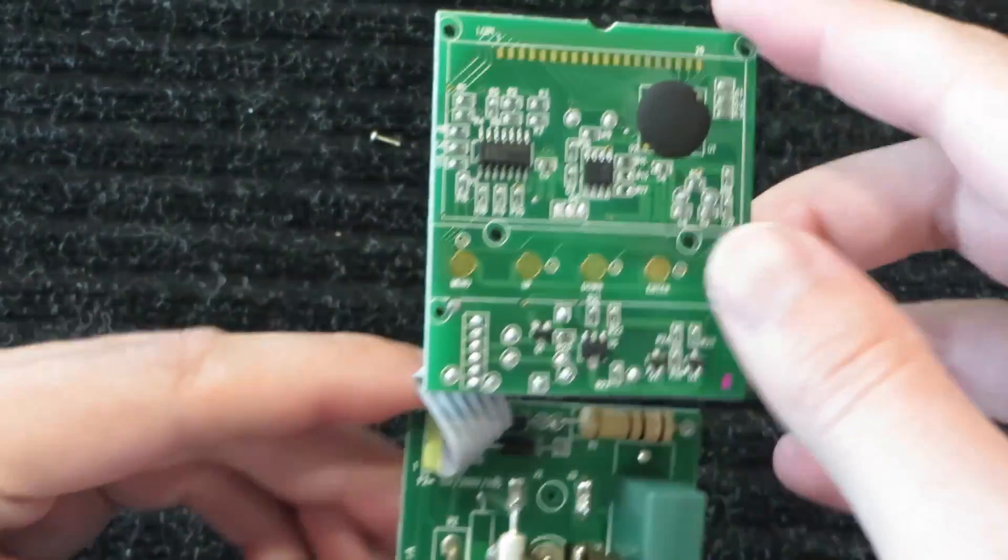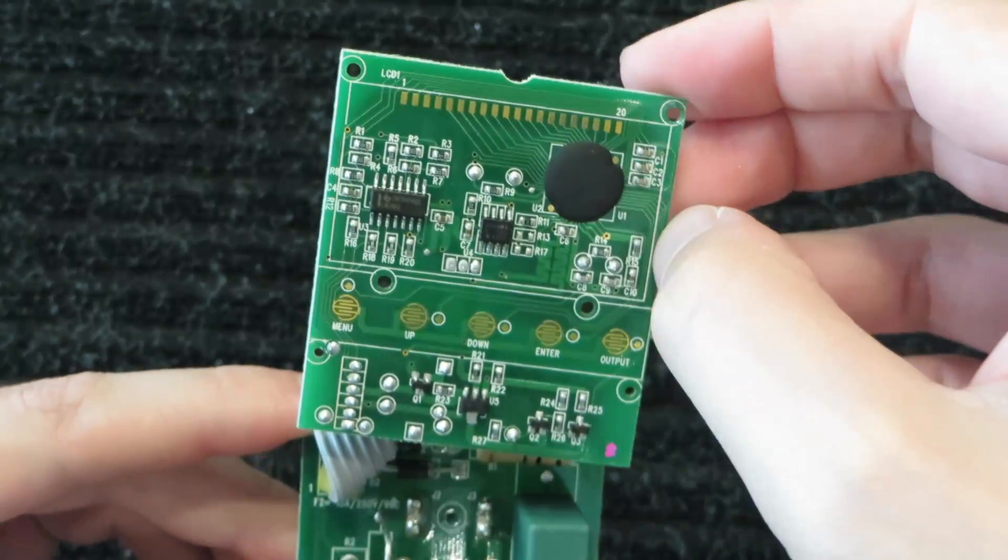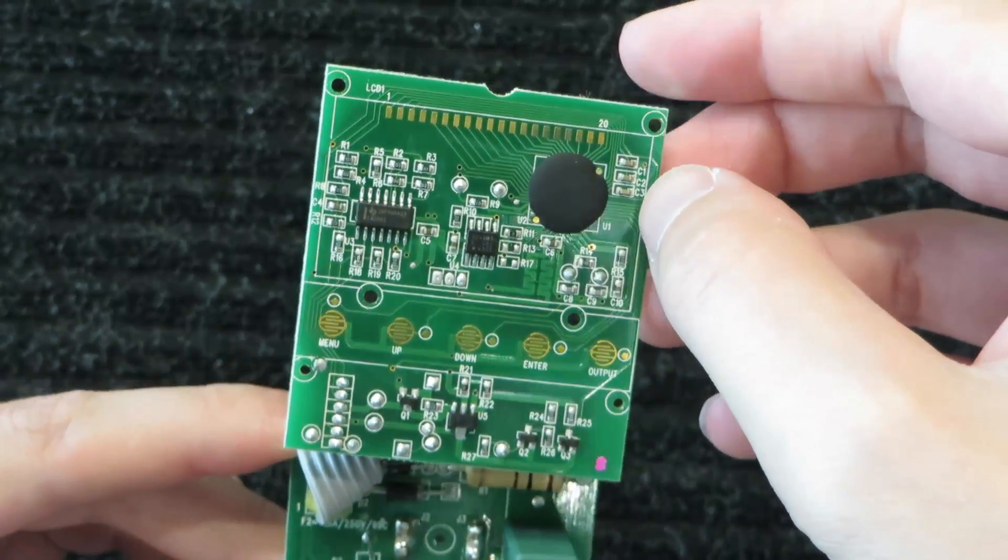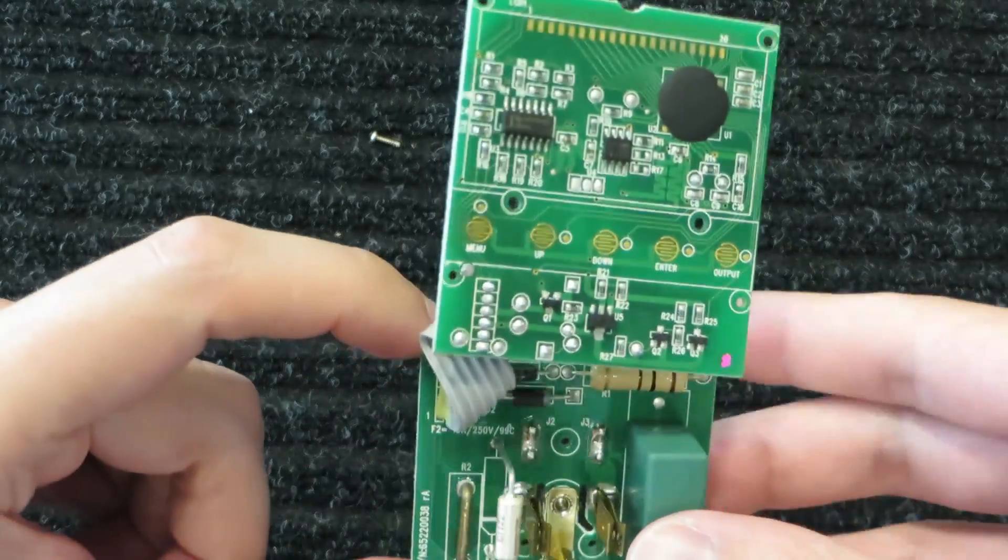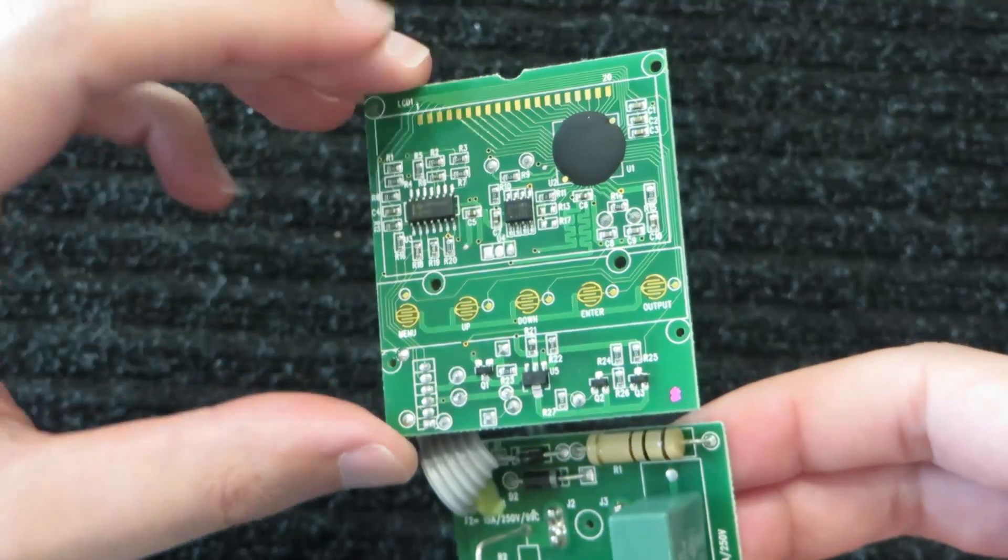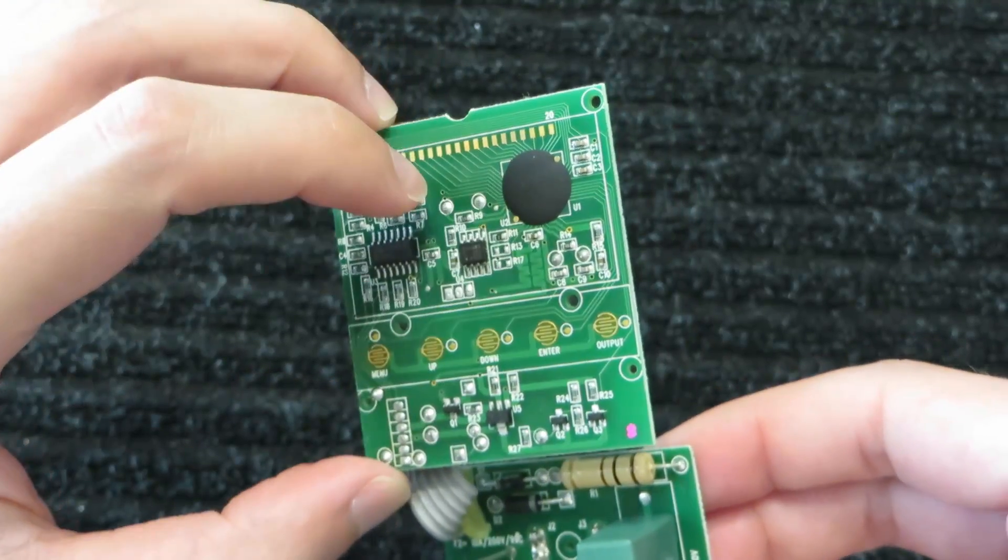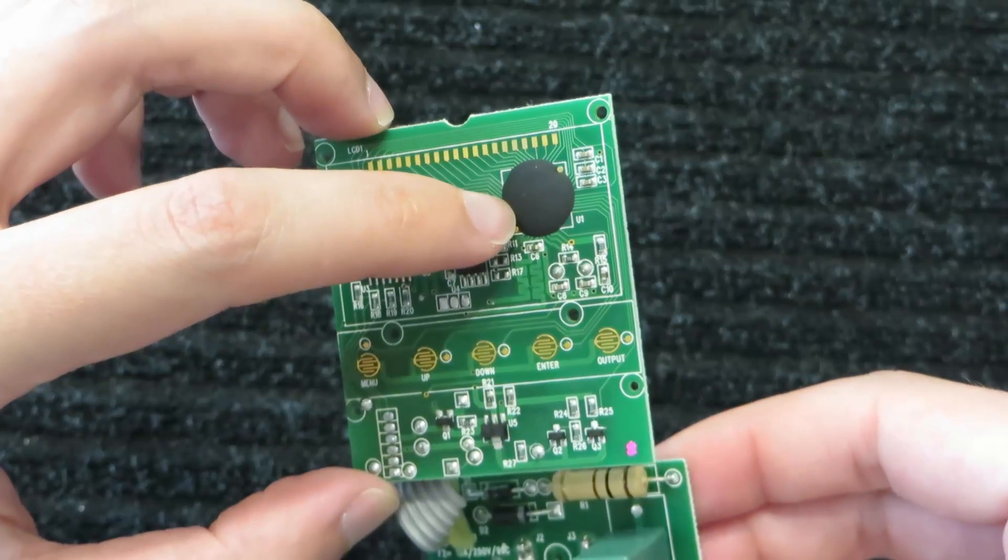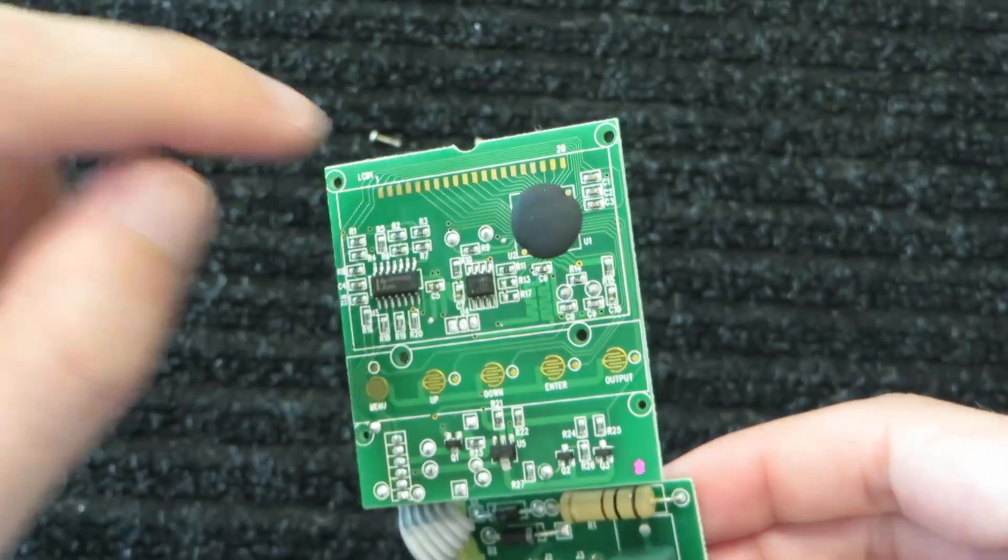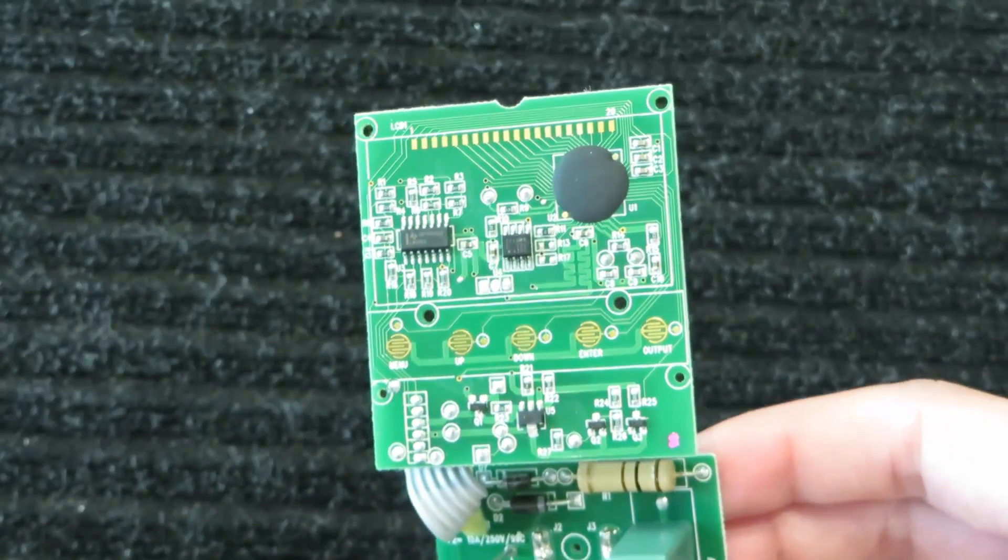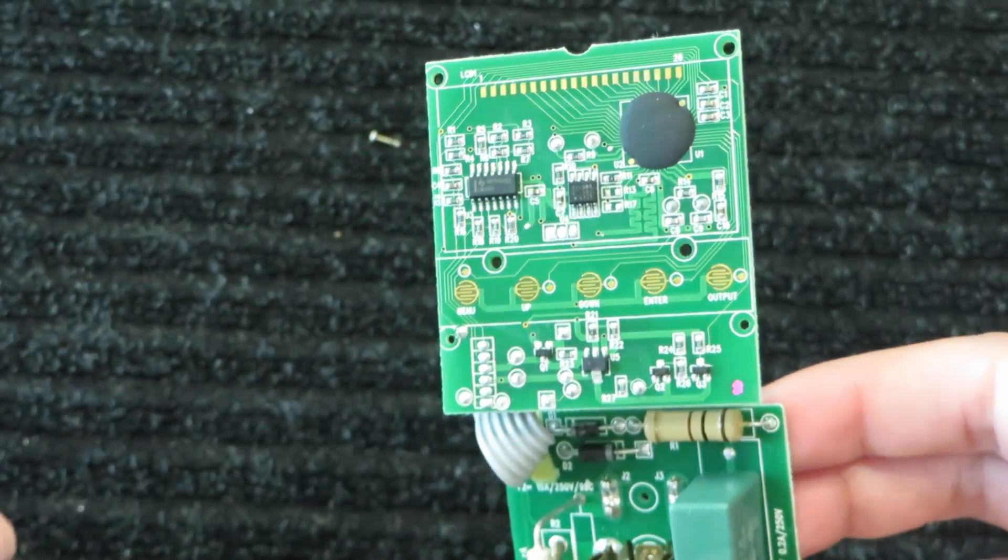They do have an ASIC on here. This black blob, this is just some epoxy that they put over a bare IC. So obviously they make these in quantity. Usually you need volumes of at least one million pieces to get something like this.